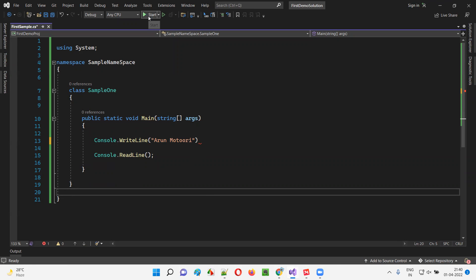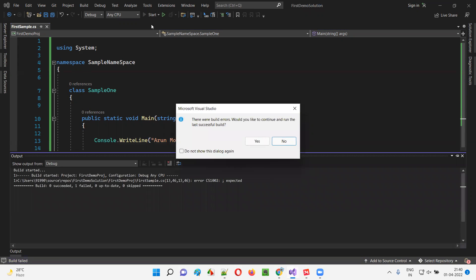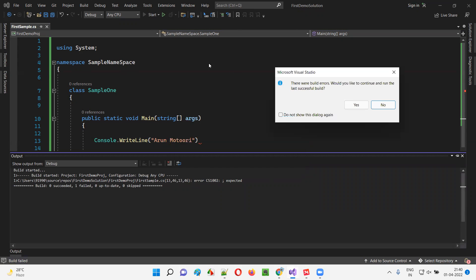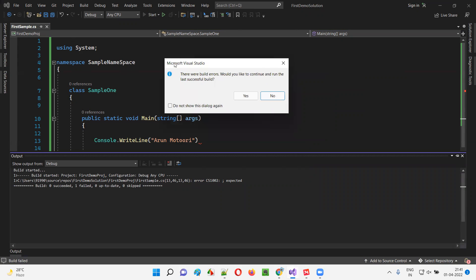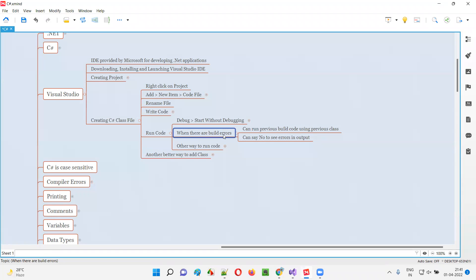Let me run this code. This time I didn't get the output printed in the console. Rather, I got a dialog from Microsoft Visual Studio IDE stating that there were build errors — would you like to continue and run the last successful build? Whenever you get a build error in Visual Studio IDE, there are two possible options.